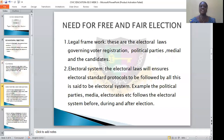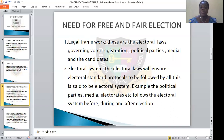Let's look at the need for free and fair election. Why is free and fair election so important? We have said that election is one of the pillars of democracy — without election, there cannot be democracy. So why do we need that election to go on smoothly, to be free of hiccups, and to be free from the manipulation of the people?